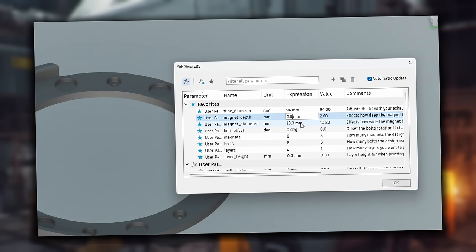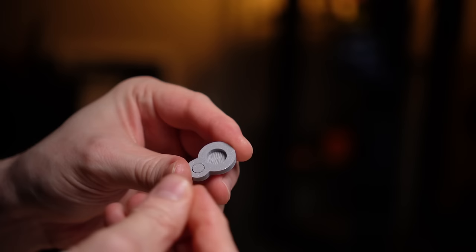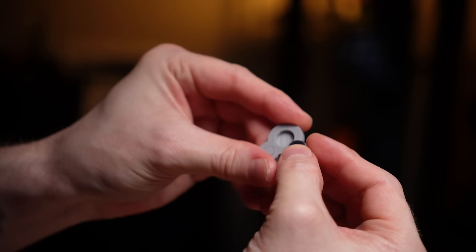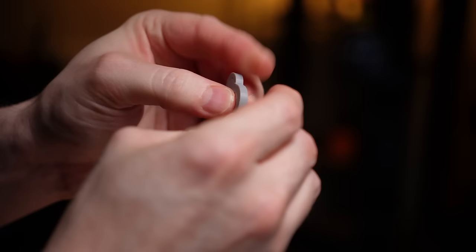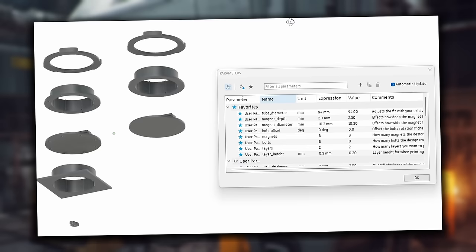I'm going to keep the depth at 2.6. But yeah, that diameter definitely needs to be more snug. Let's have a look. Is this a better fit? Oh, that's perfect. I am noticing though, it is actually a little bit deep in there. So I probably would adjust that magnet depth parameter as well. So that's that.